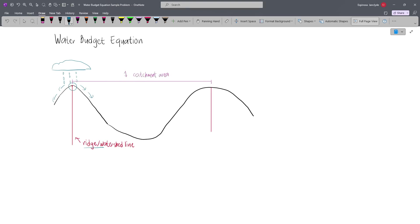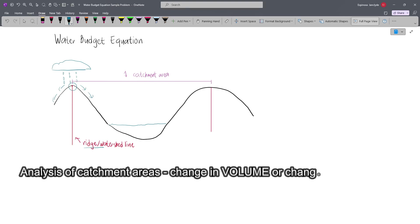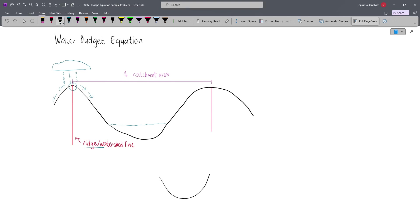Our stream or river is somewhere here. We will analyze a catchment area by the change in volume or elevation. Let's say we have this catchment area with an initial water level. If there's inflow of water, the water level may increase to a new level. This change may be described as the change in storage, or simply the change in volume, or we may also describe this as the change in elevation if we consider just the depth of the water. In this area, there may be an inflow or outflow of water, but in the majority of cases, our inflow is mostly due to precipitation.